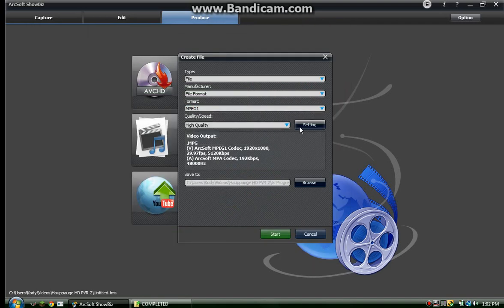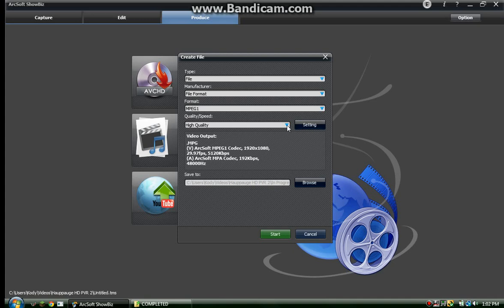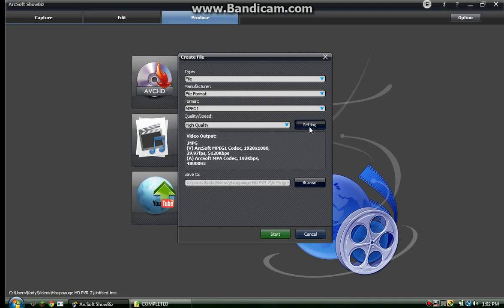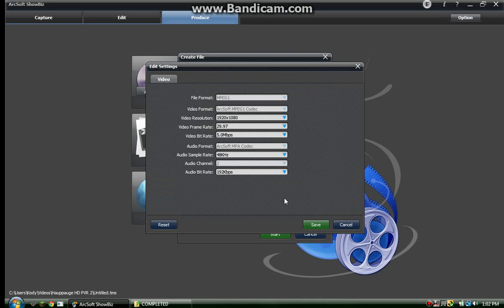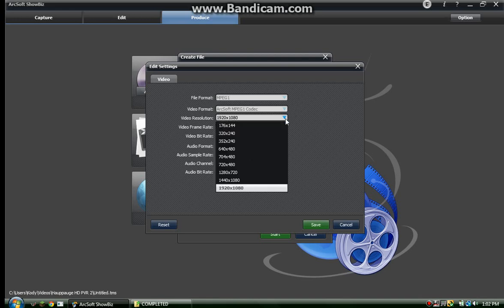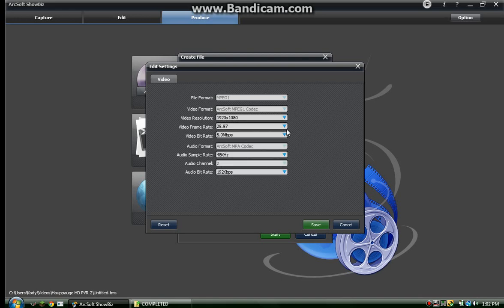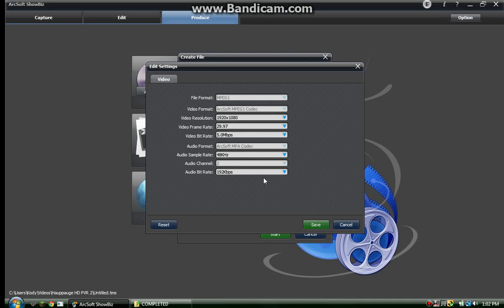Choose MPEG-1, then go to Settings and Quality and make sure it's on High Quality. In settings, change the video resolution to 1920x1080 at 29.97 frames per second. Set it to 5 megabits per second - you can change it if you want, but I found this works well. Then set the audio sample rate to 48 kilohertz.